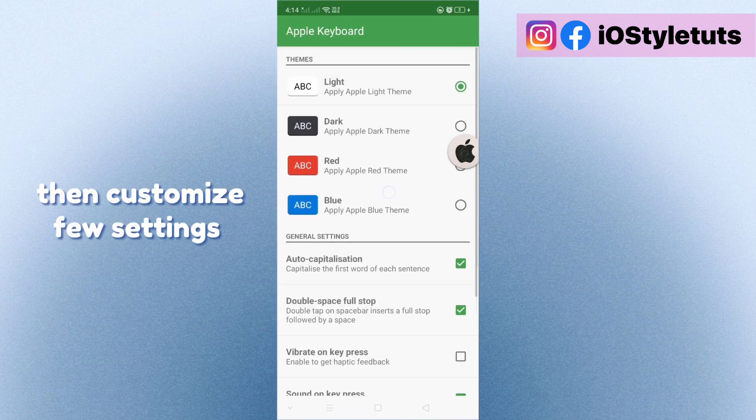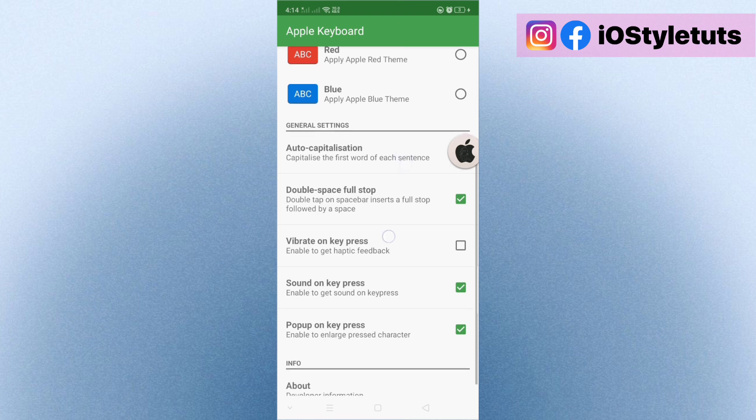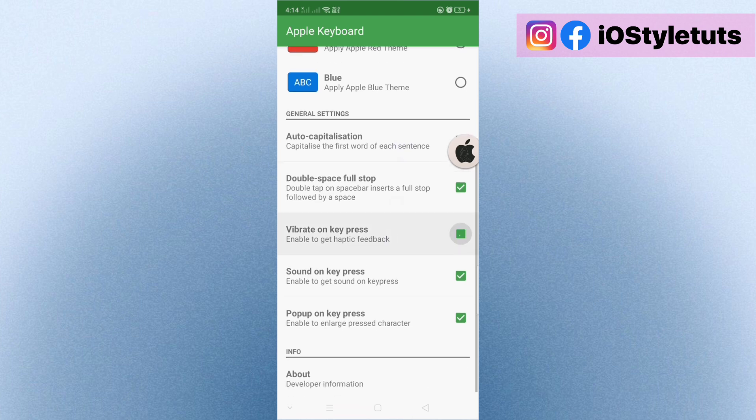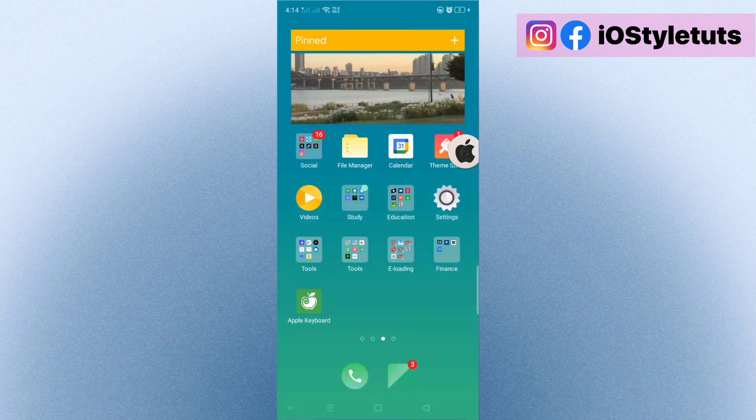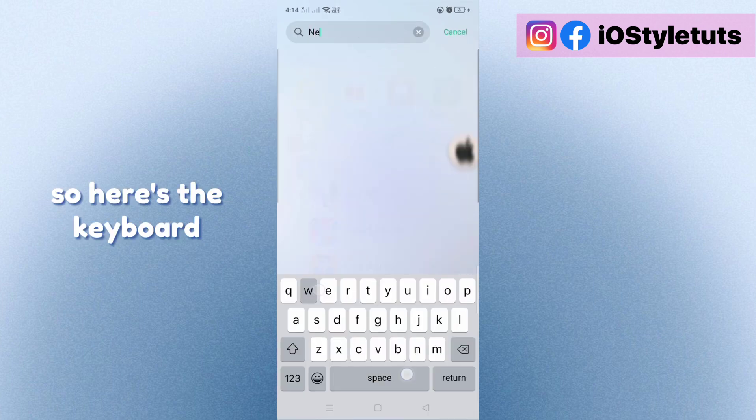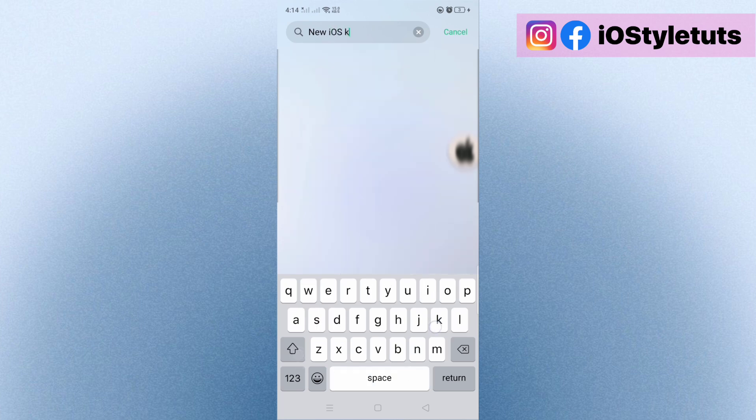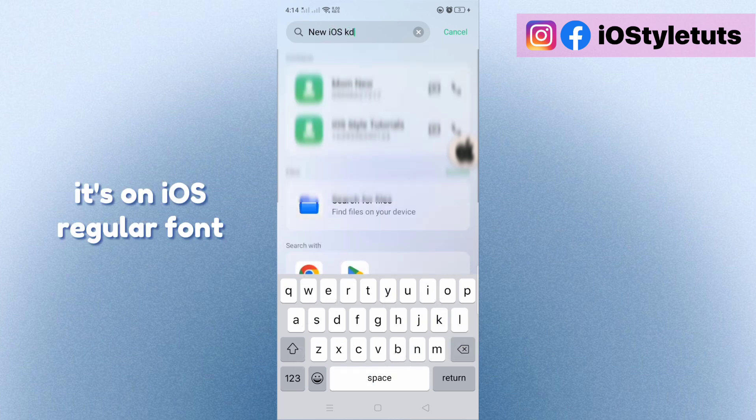Then customize few settings. So here's the keyboard. It's on iOS, yes, regular font.